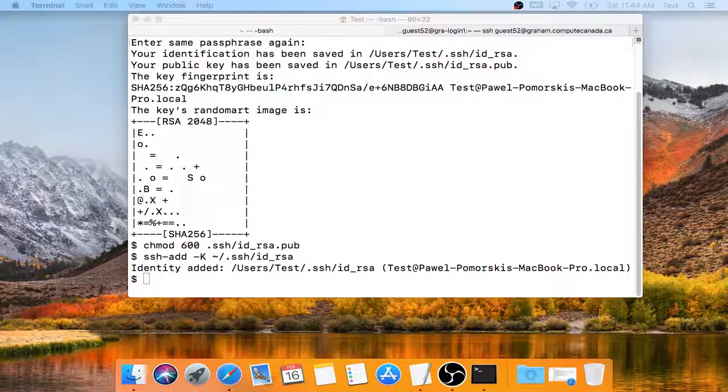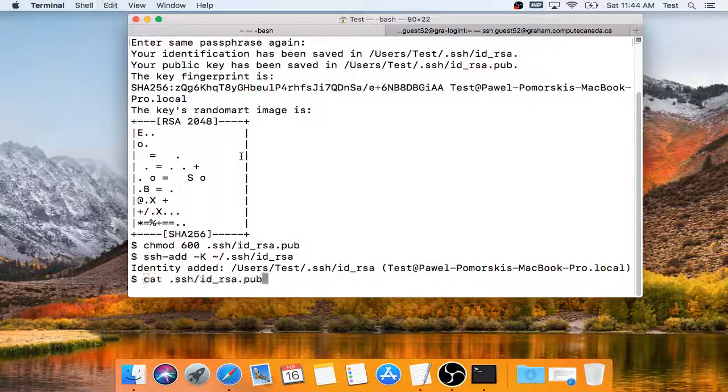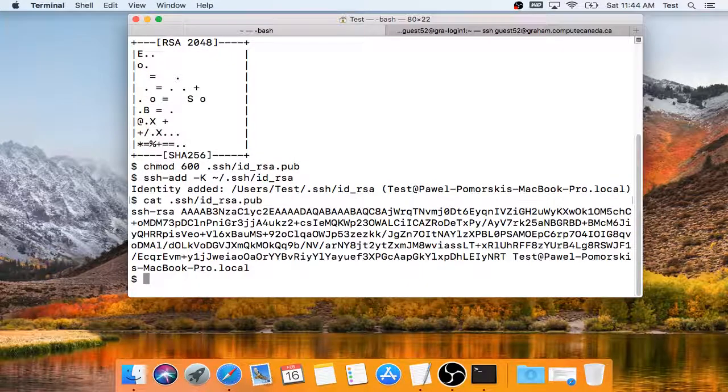And I can look at my public key, and here it is.